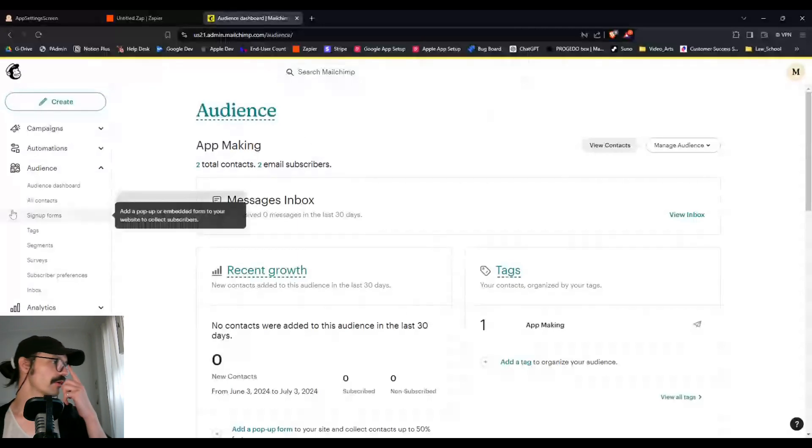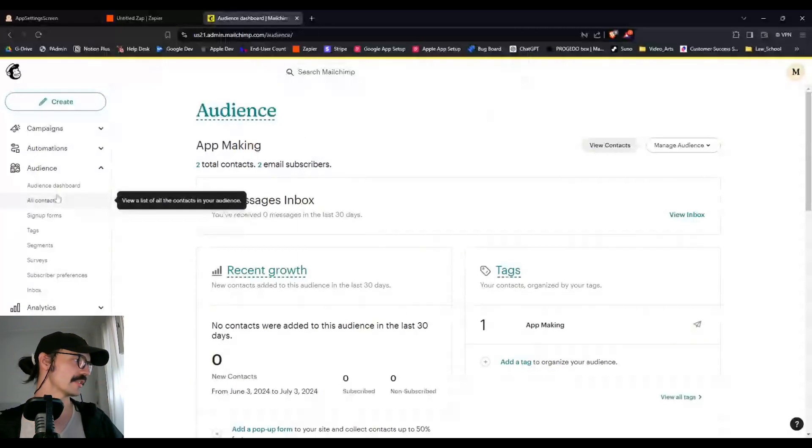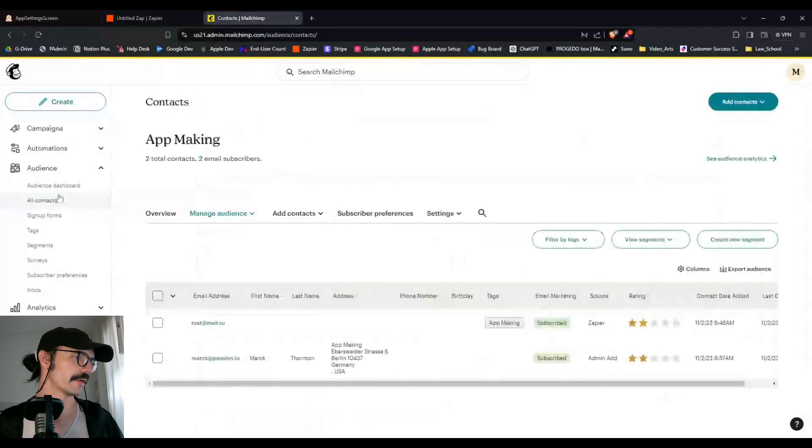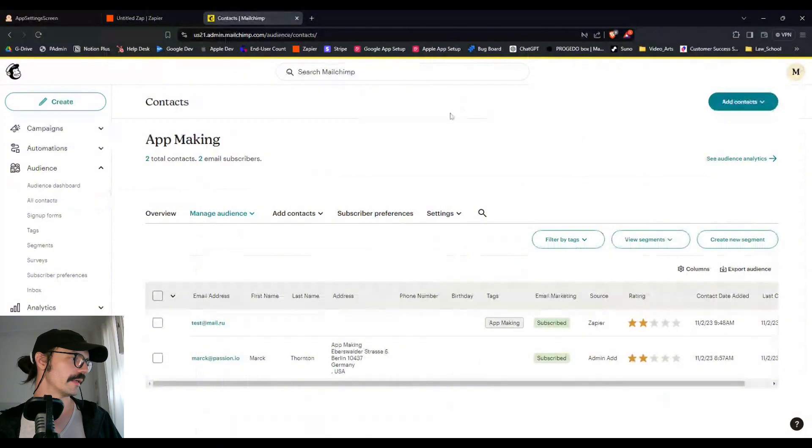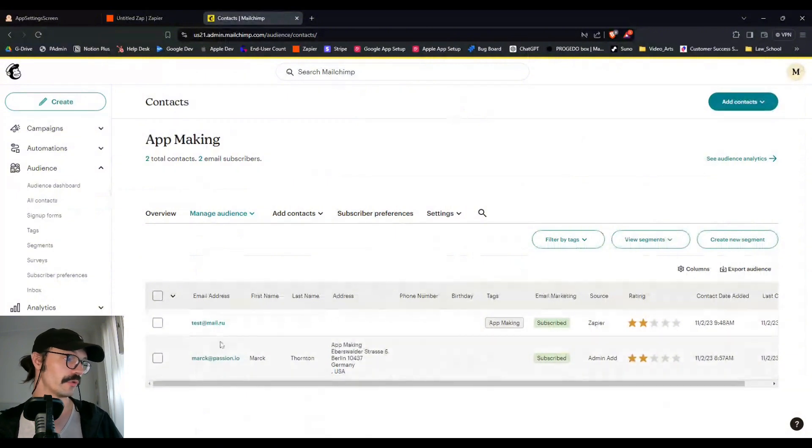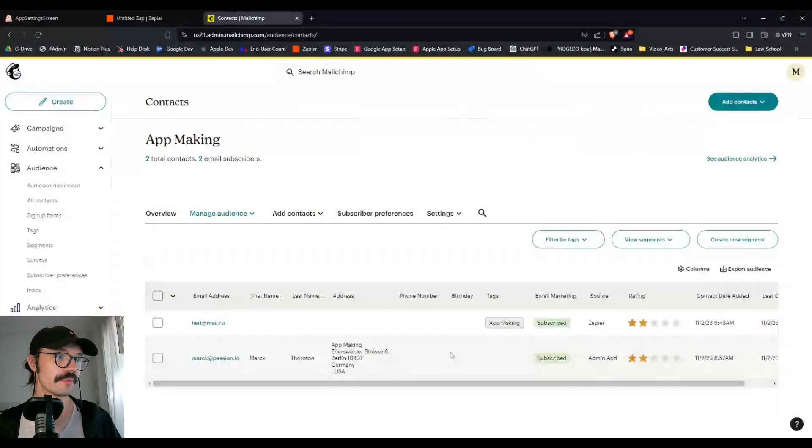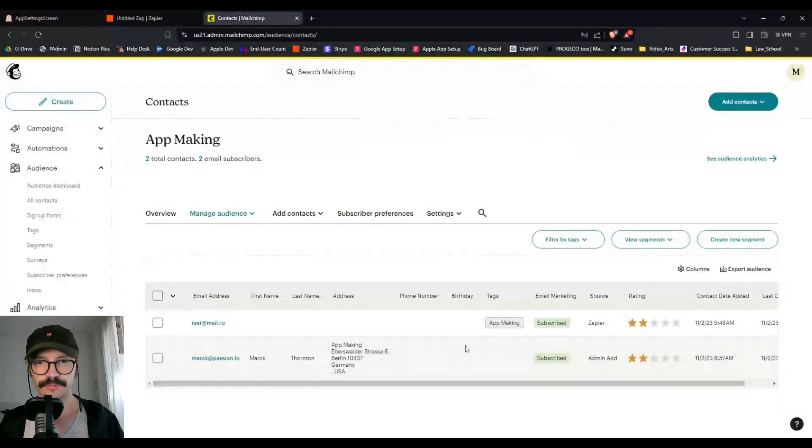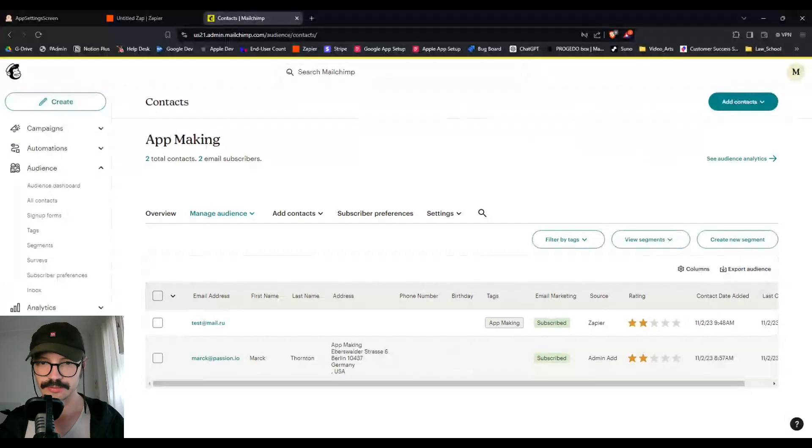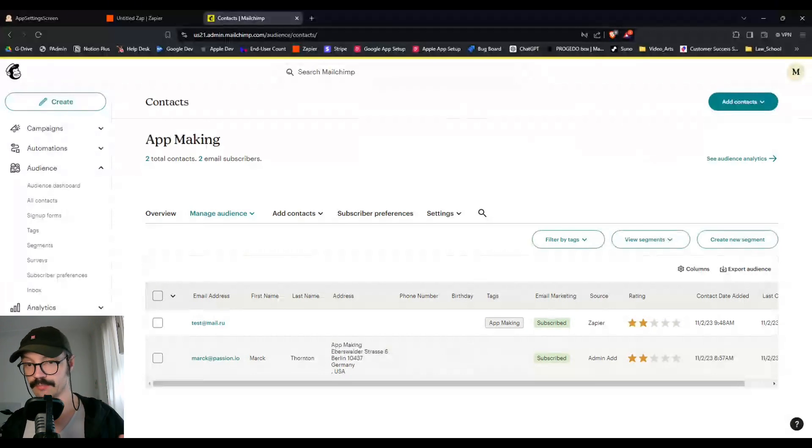So if I go to all contacts, you'll see that I don't have anybody here because this is an account I don't use. But you'll see that I only have two users and users can be depending on how big your ecosystem is.